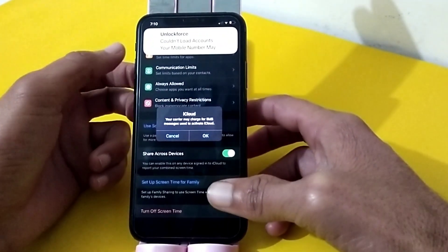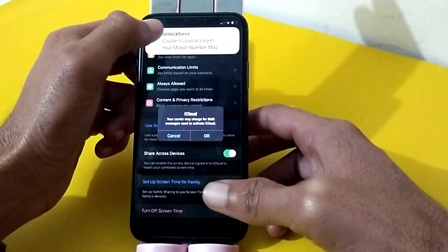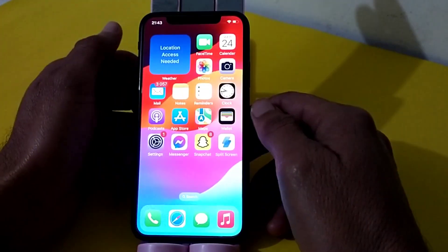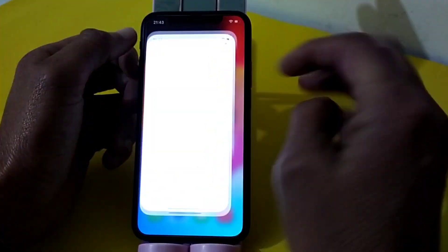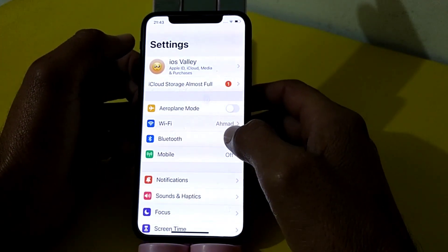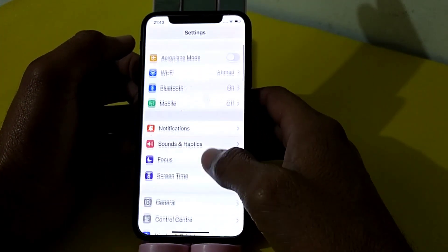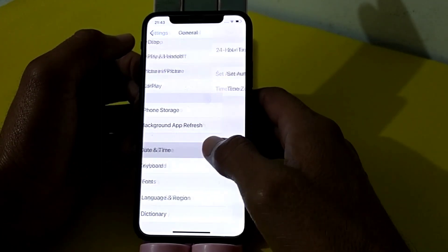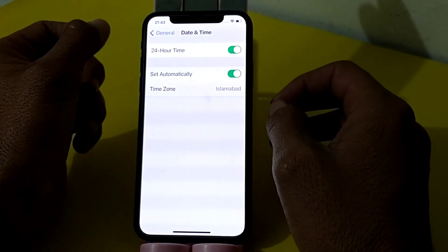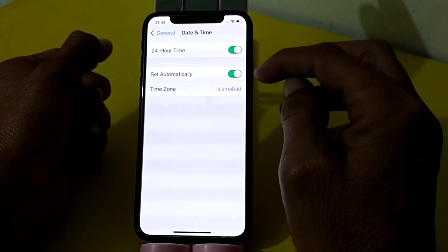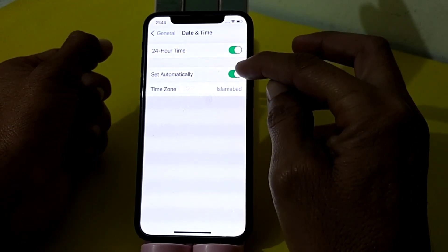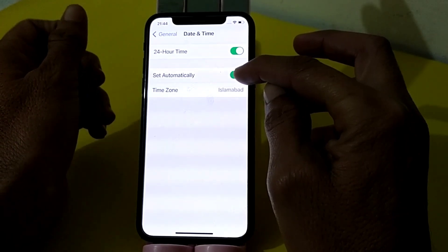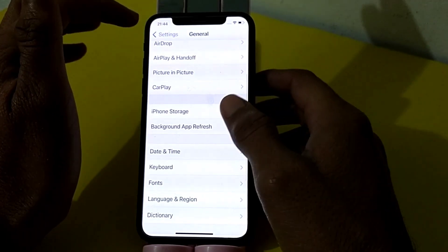Let's get started. First of all, close this pop-up tab. Then open Settings on your iPhone, scroll down and tap on General, then scroll down and tap on Date and Time. Make sure that your iPhone date and time is correct, that 'Set Automatically' is selected, and that the time zone is also set correctly.